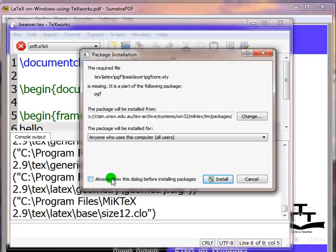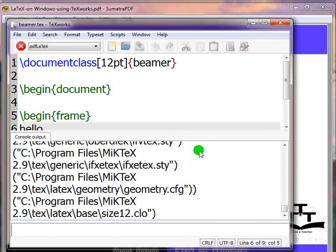If you do this, MiKTeX will not prompt you again if it encounters a missing package. Click on install. Now if there are any more missing packages, it will automatically install them without asking for your permission.